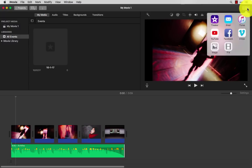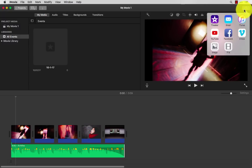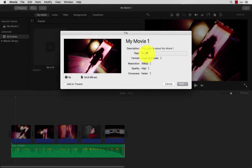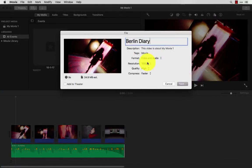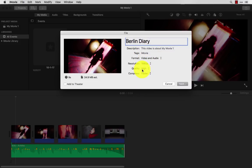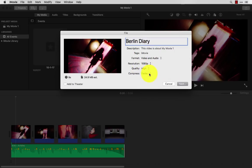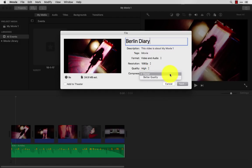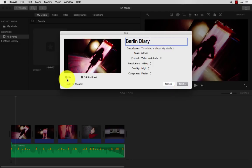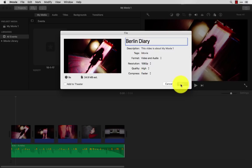All you have to do is press the share function in the top right corner, click file. Let's say I'll title this Berlin Diary. In terms of these settings, I keep this all default, resolution 1080p, which is the maximum size and quality, quality high, and that's good enough. Compress faster just allows you to export faster. Personally, I haven't seen that much of a difference between faster and better quality, so I just go for faster. You can see, my clip is nine seconds long, 25 megs, which is really small. I'll click next.